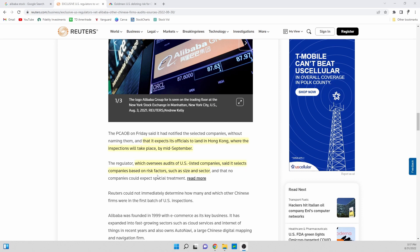Risk factors such as size and sector. So obviously Alibaba, what they're saying here, has some sort of additional risk that they're seeing and that could be just because of the overall size of the company.